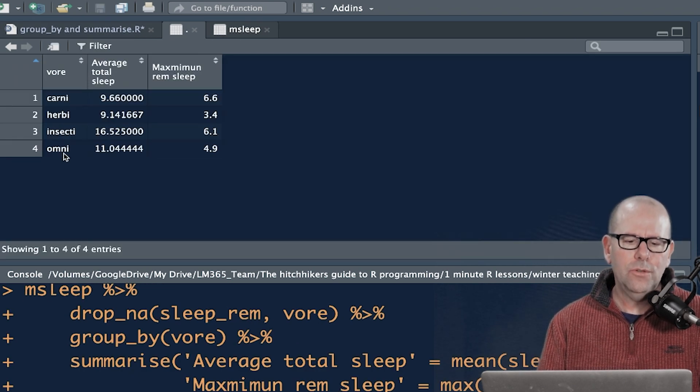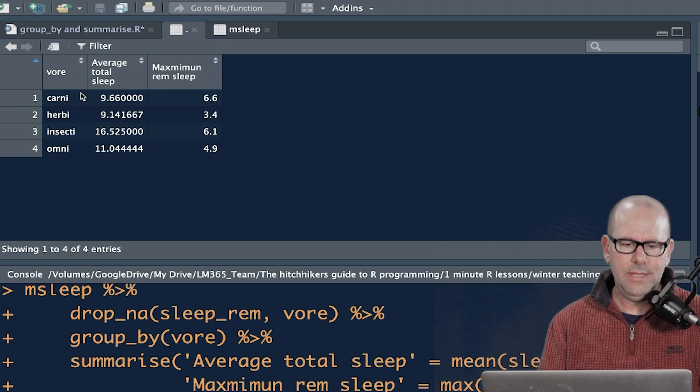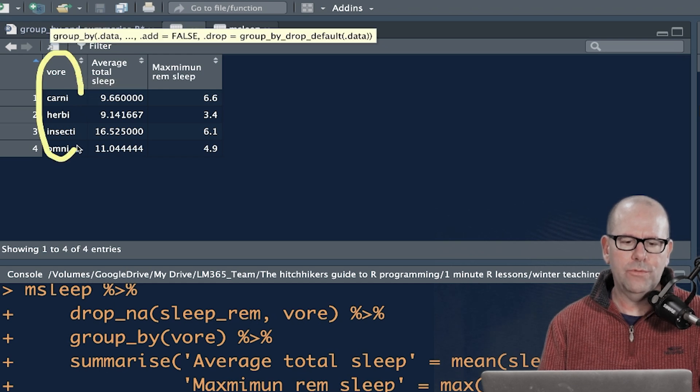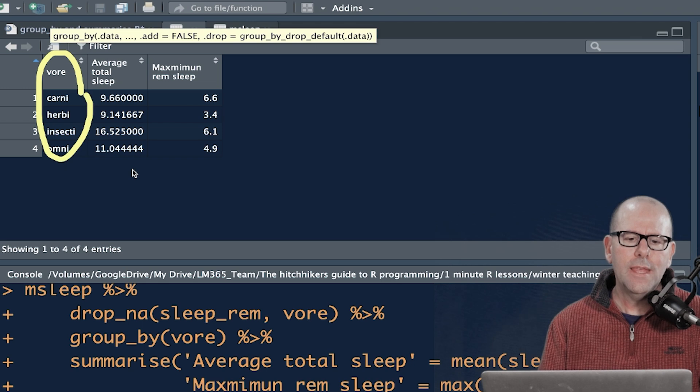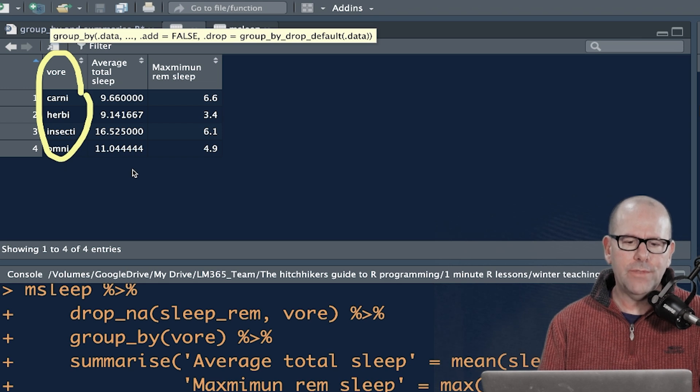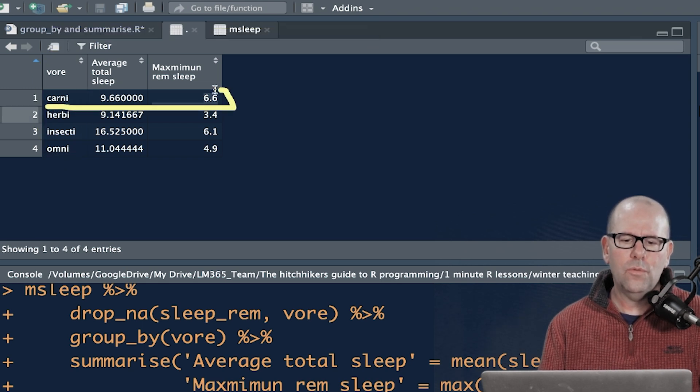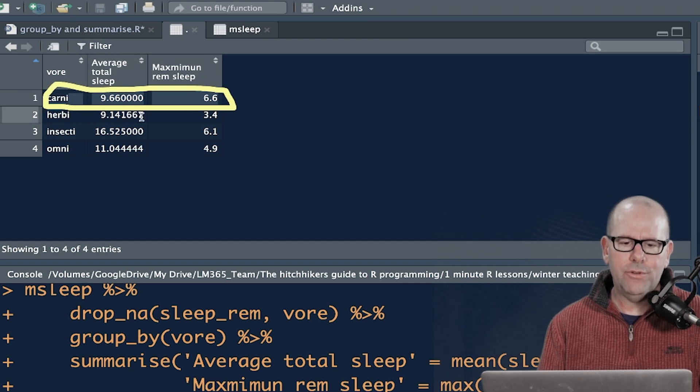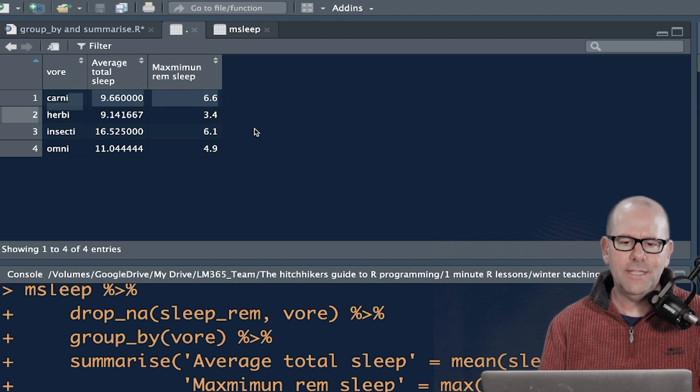Voila. So we've grouped by vor. So we've got these four groups, carnivore, herbivore, insectivore, and omnivore. And for each of them, for each of these groups, we've calculated the average total sleep and the maximum REM sleep. Can you see that? Super duper easy.